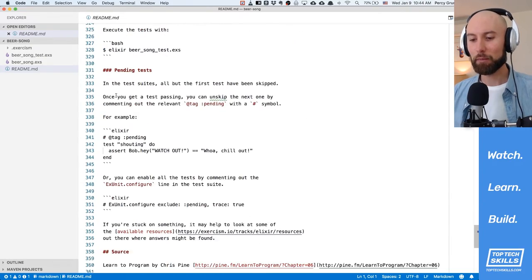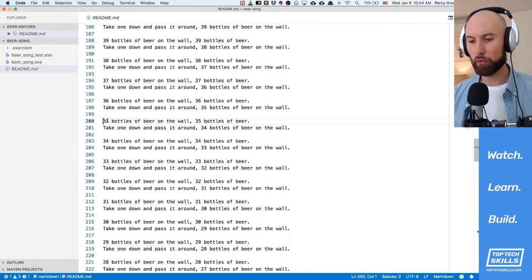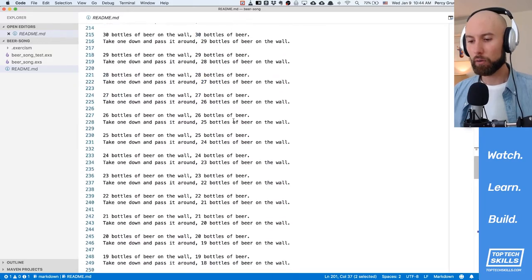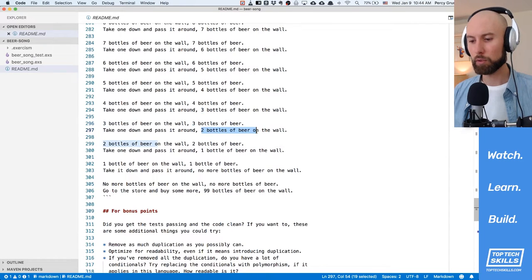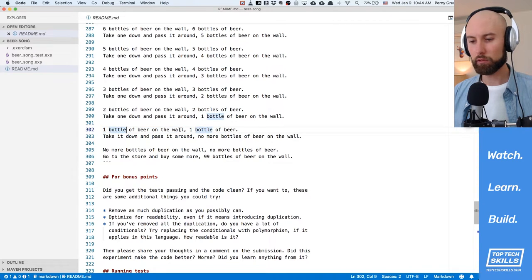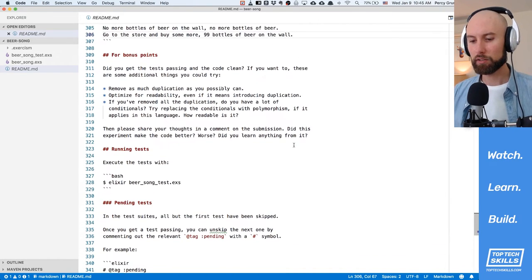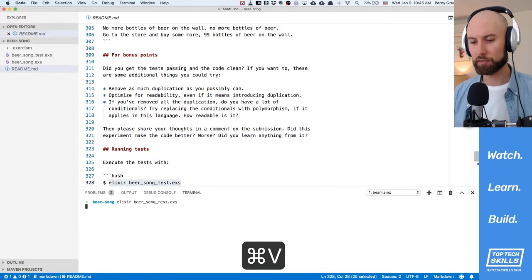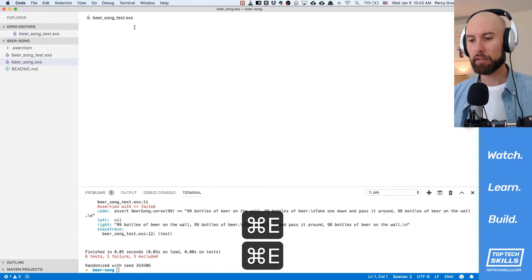I'm trying to make these videos quicker and more punchy, and we have the tests. One thing I want to point out is that all of the lines follow the same formula — 35 bottles of beer on the wall, 35 bottles of beer, 34 bottles of beer on the wall — all the way up until two bottles of beer on the wall. So I can see the difference here. We've run the tests and we have all of our failing tests because we haven't implemented anything. We have to implement our Beer Song module and then run the tests against that.